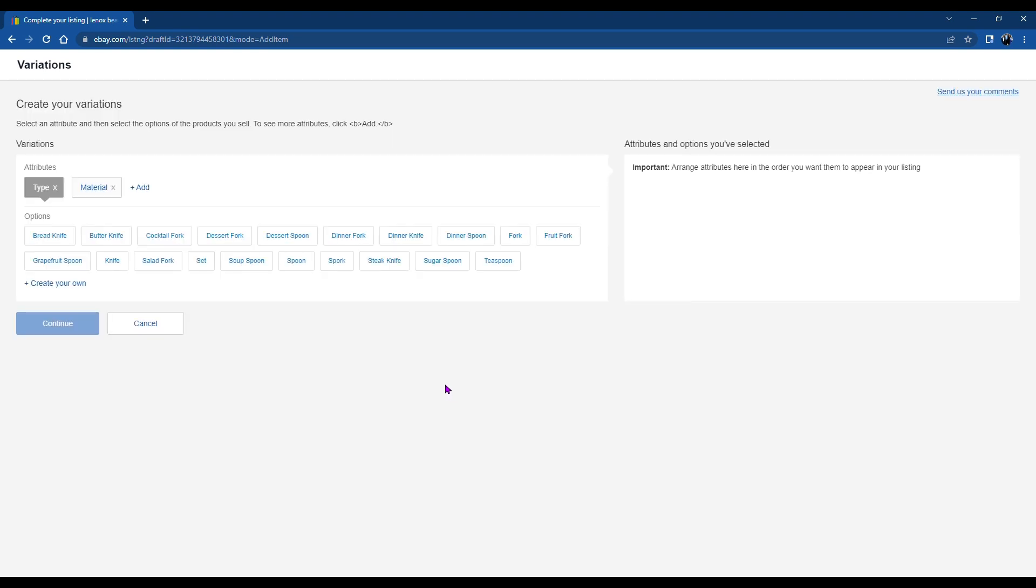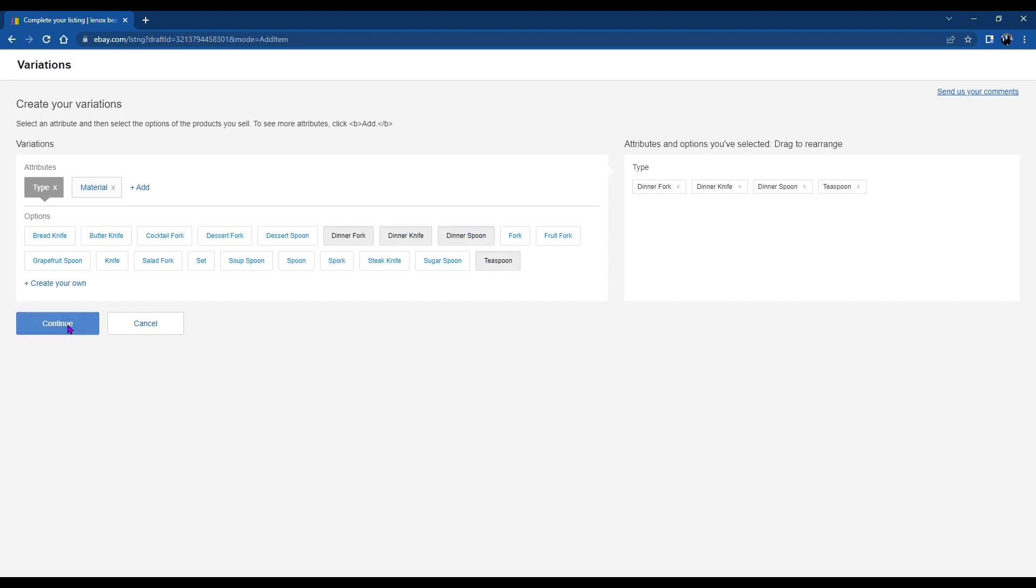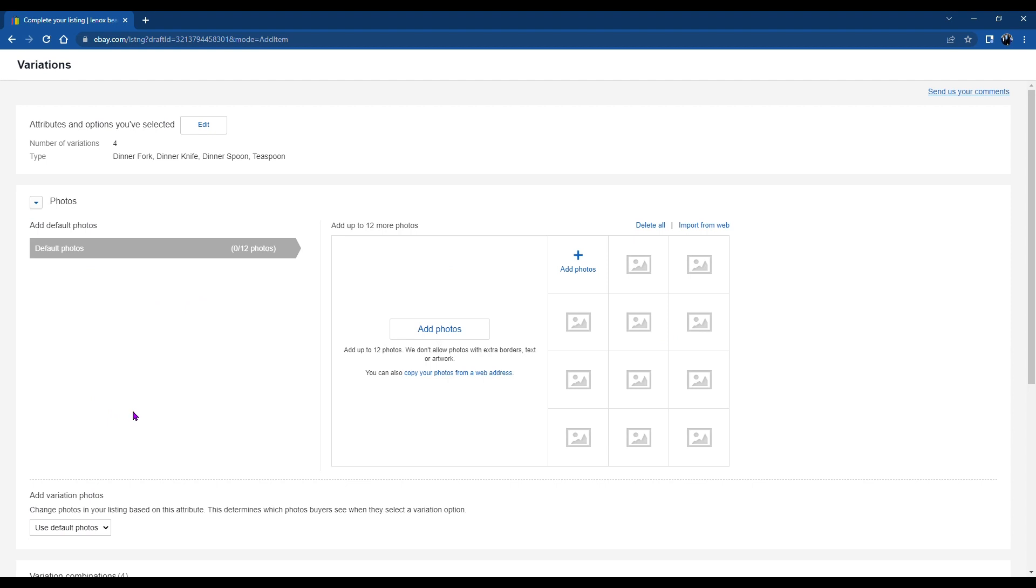Okay, and this is where you'll select what it is you're selling. I have the silverware, the dinner fork, dinner knife, dinner spoon, and the teaspoon. But if you didn't have an option there, you could add it at the top.